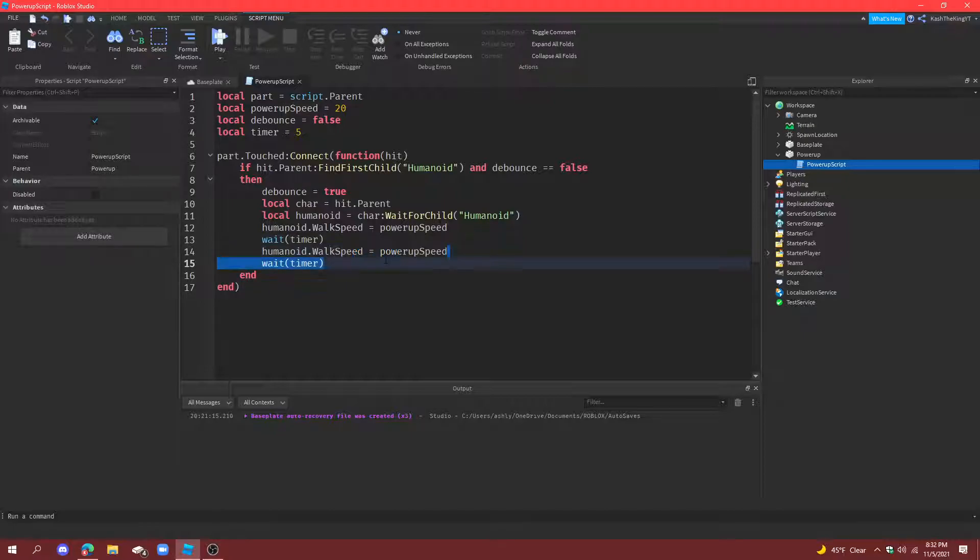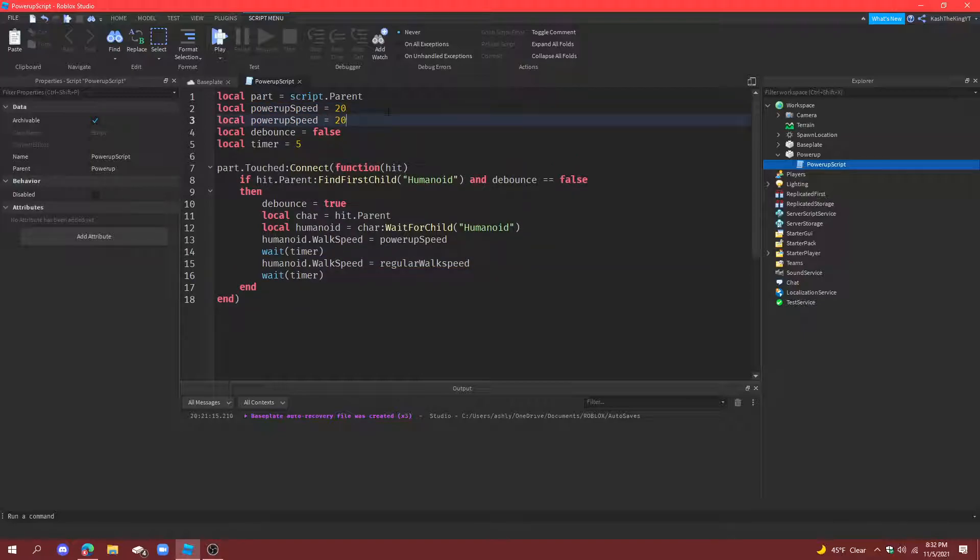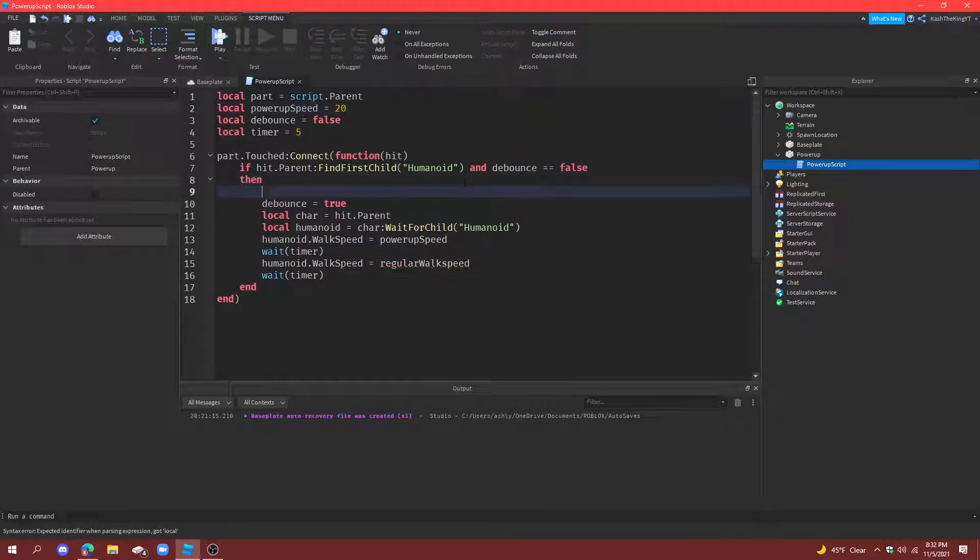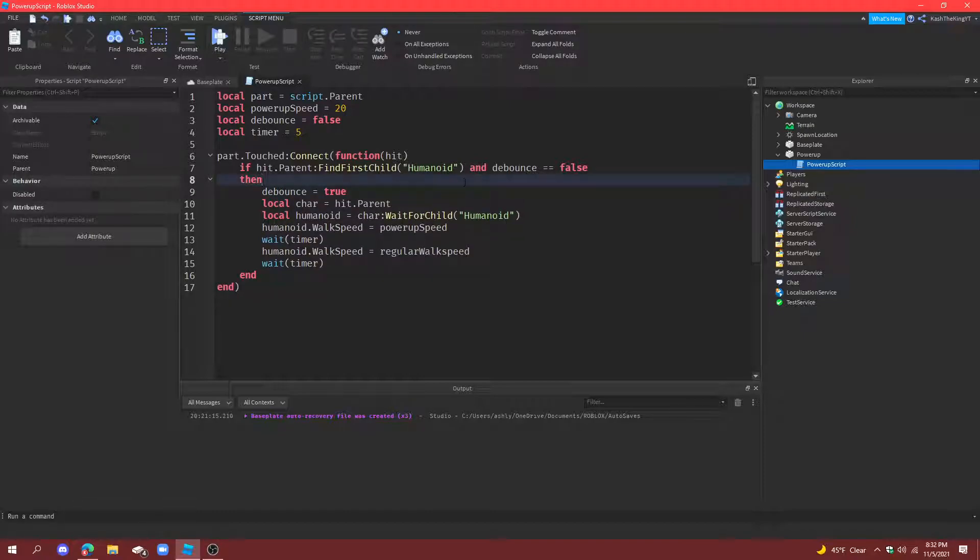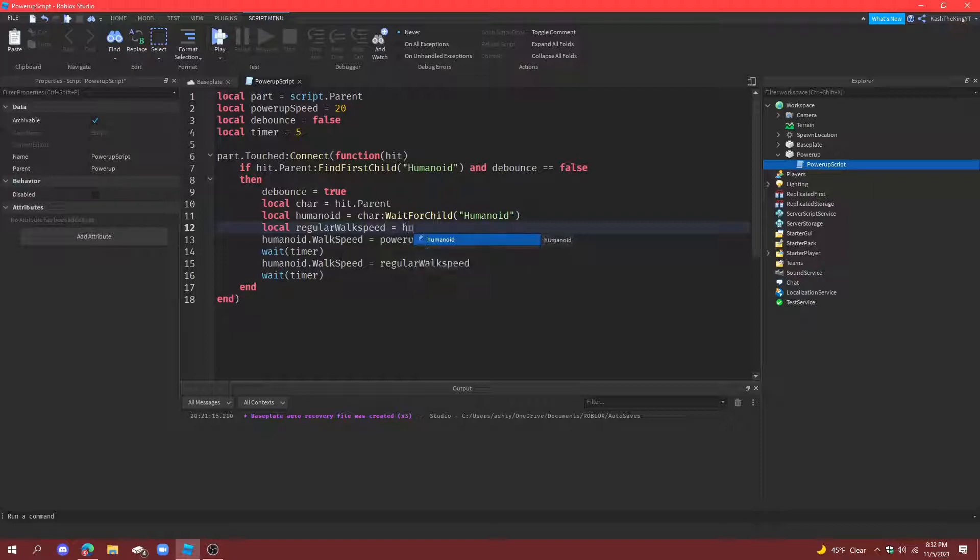The humanoid walk speed equals regular walk speed. And we don't have a variable for that so we'll just create that now. We're not going to put it up here, we're actually going to put it down here. So local walk speed, and I'll put it down here by character, local walk speed or regular walk speed equals to humanoid.walkspeed.